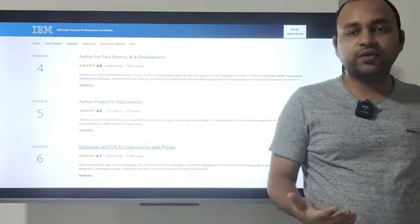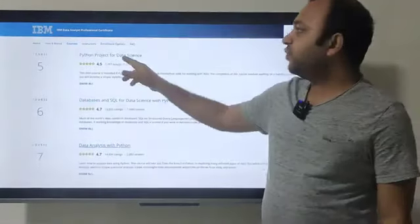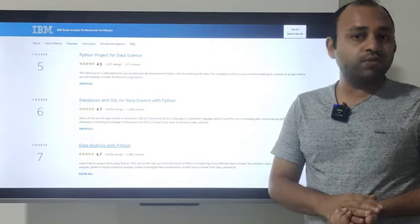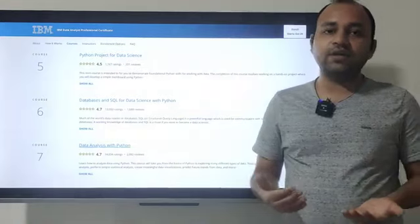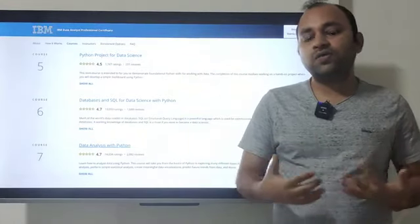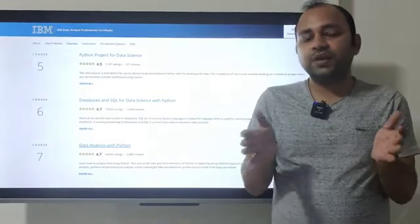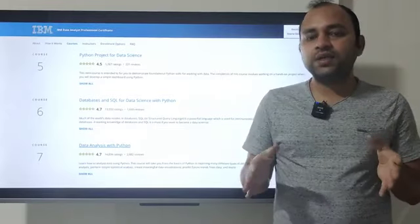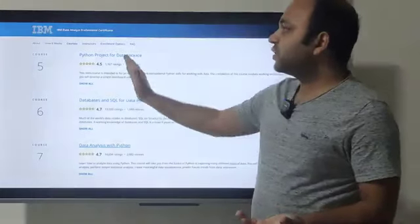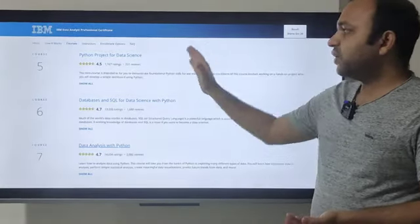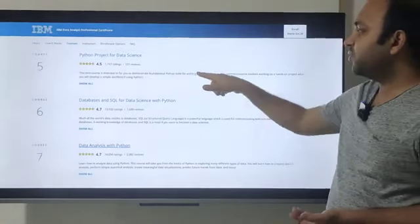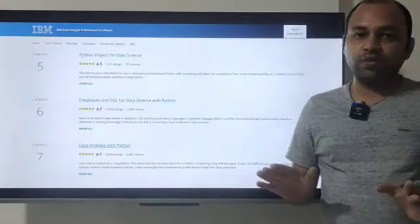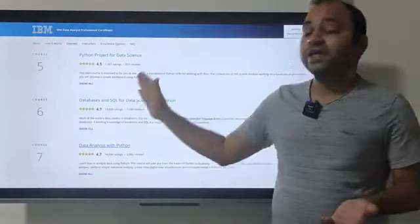Fifth is the Python Project for Data Science. Again, I think the wording could be better, since data analyst and data science are different fields. Data science is where you move after two or three years of experience as a data analyst. The mini course is intended to demonstrate foundational Python skills — the hands-on project involves developing a simple dashboard, so it's more of a data exploration project, not exactly a data science project.